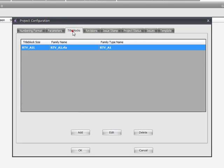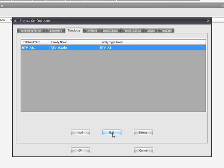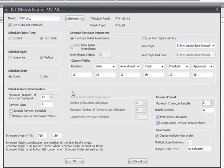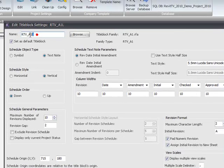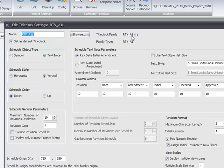Next thing we'll look at is setting up a title block. The drawing manager already has a title block built in that's installed as part of the installation, and you can find that in the installation directory of the drawing manager. Let me just edit that to check its properties. Here's the name, it's an A1 landscape format, and there's the family name and then the family type name.